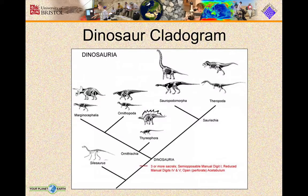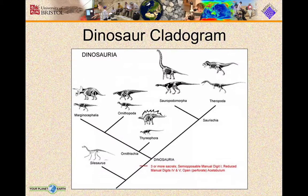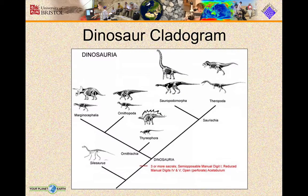The saurischians include the theropods, which includes all the meat-eaters and all the predators, and the sauropods as well — the giant long-necked, long-tailed dinosaurs. Let's look at the features of each of these so you can annotate your dinosaur cladogram.